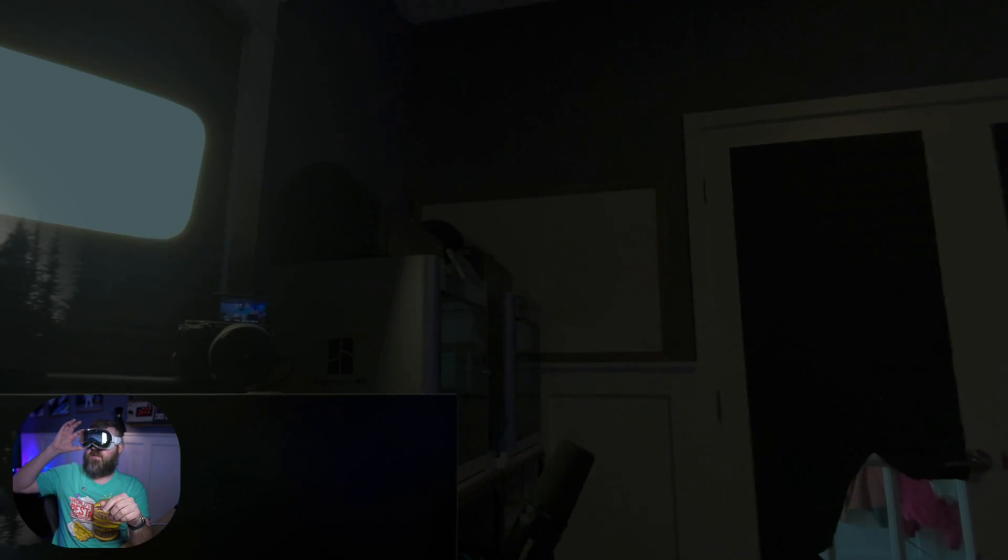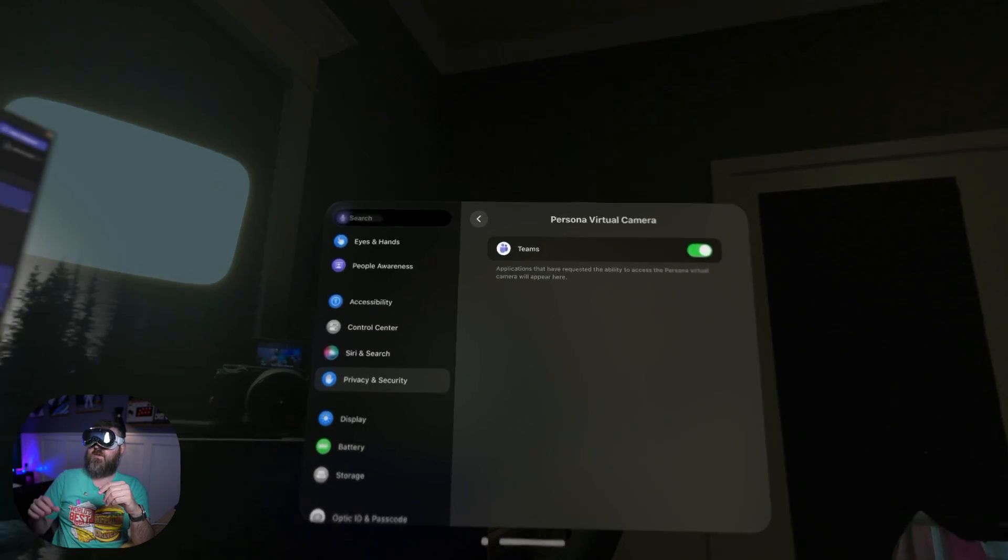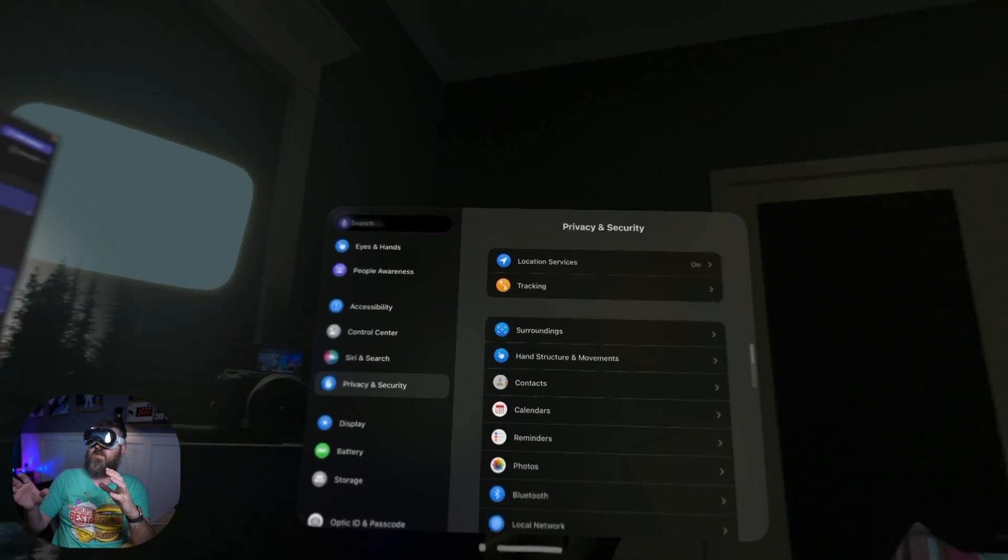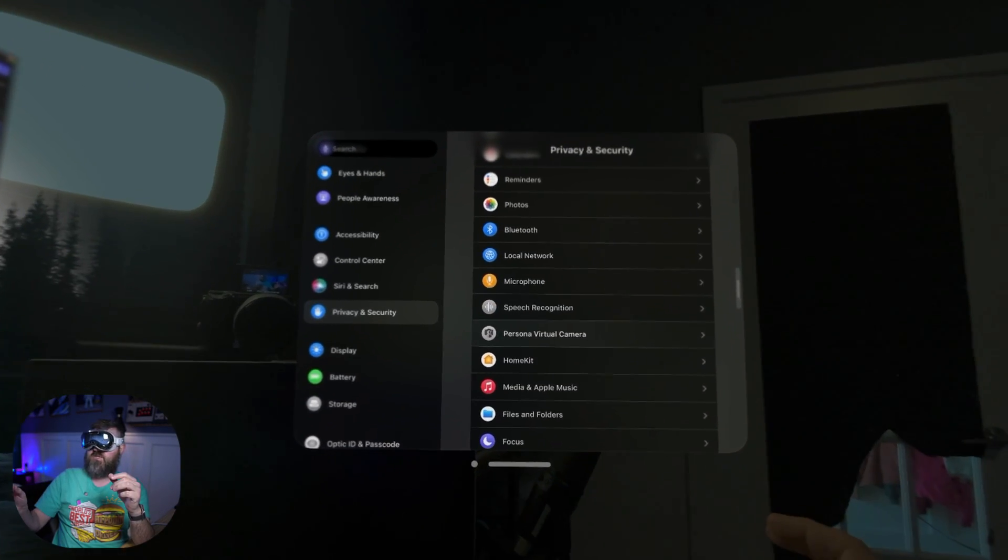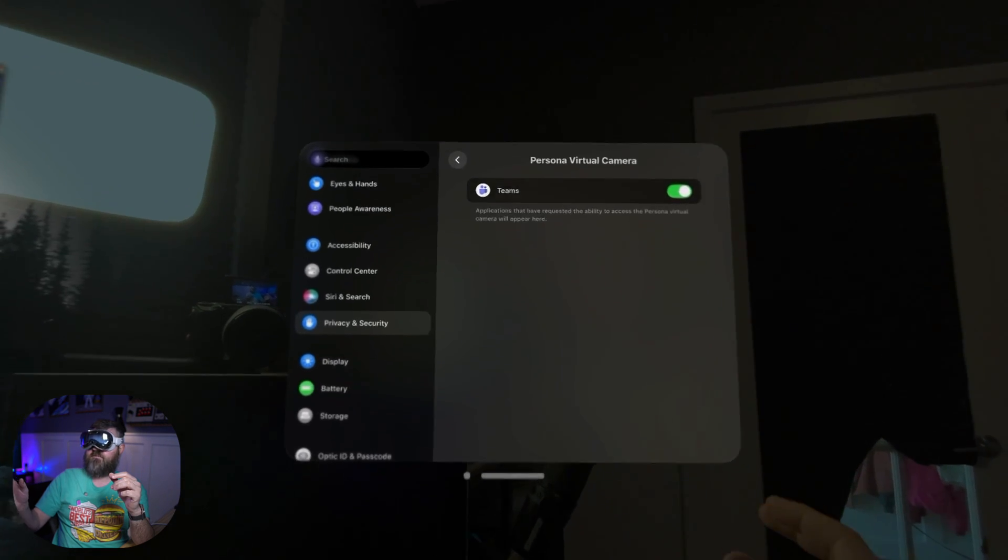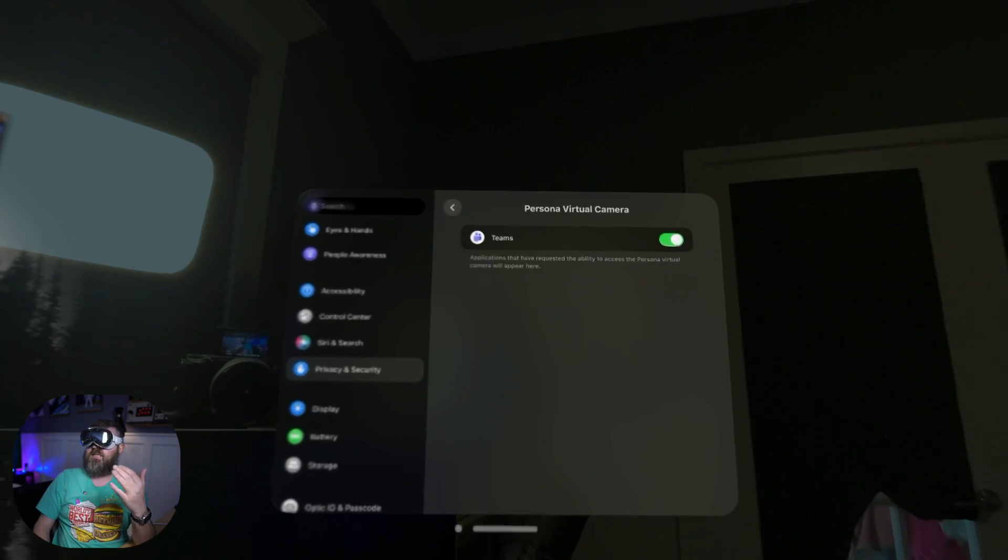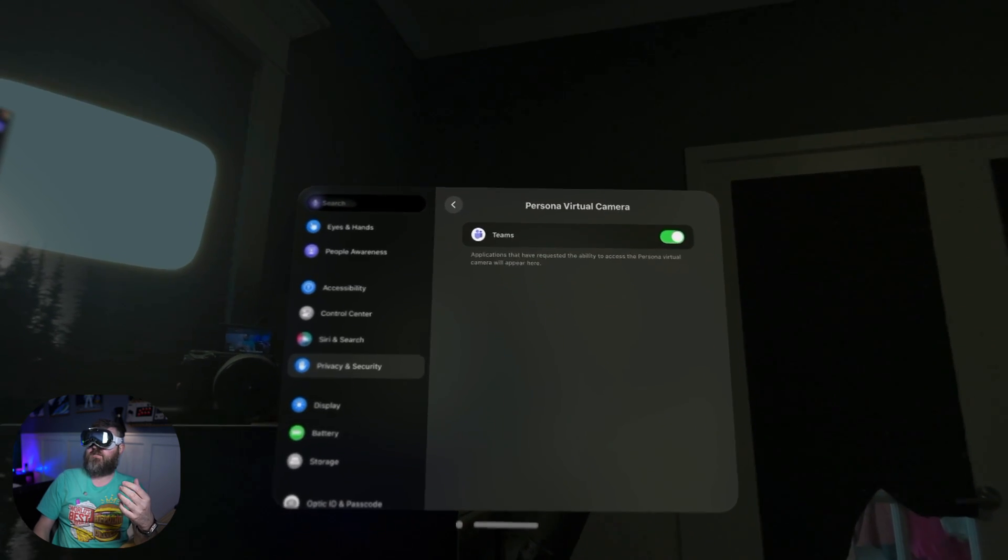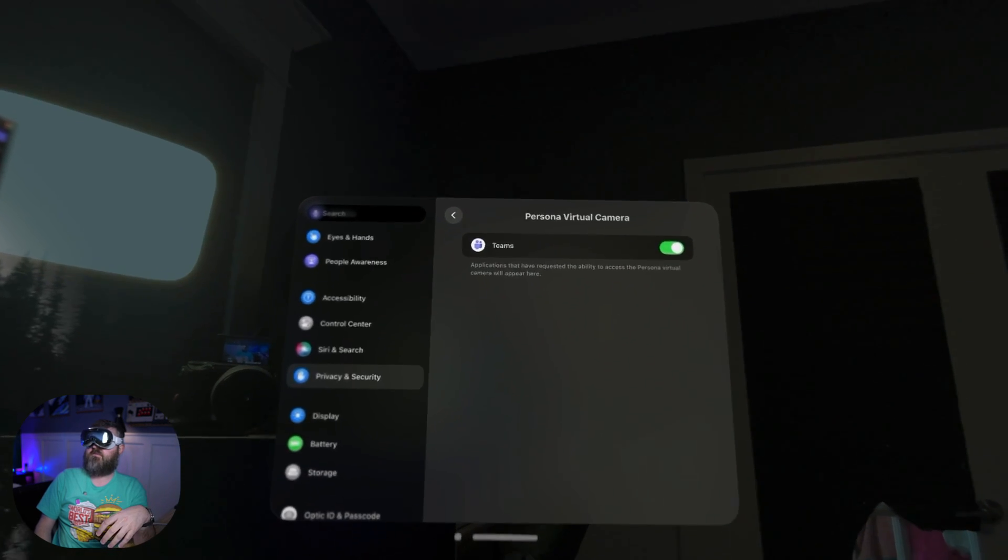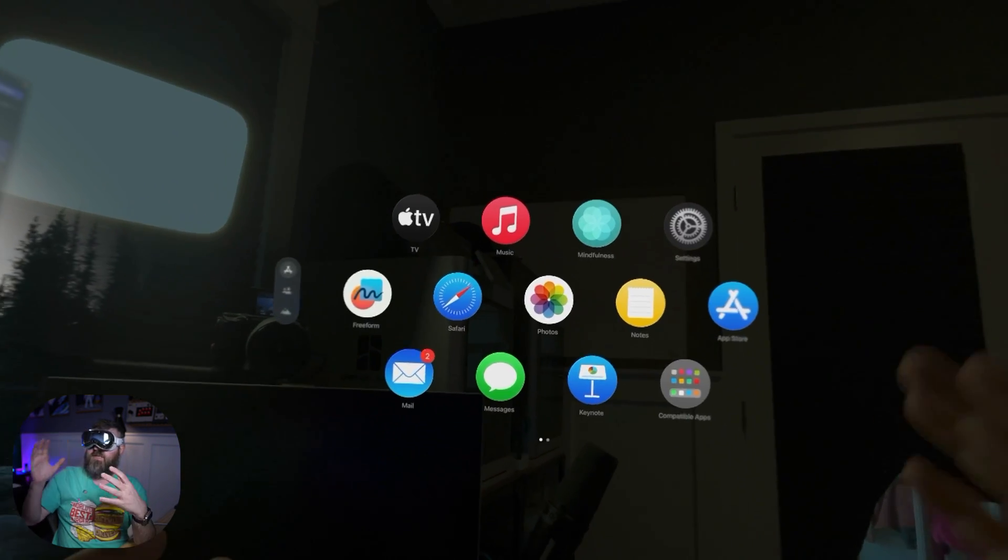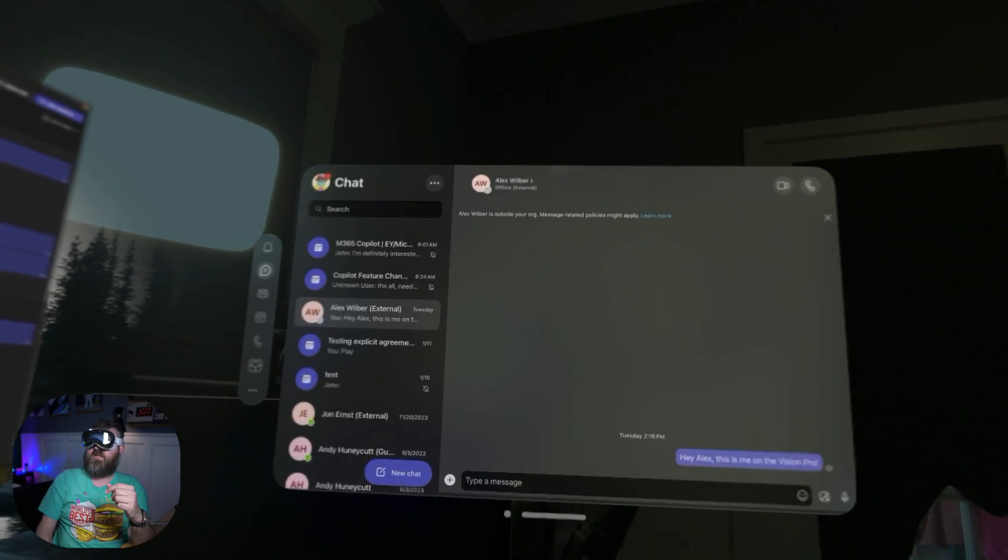So if we click on the crown, we go into the settings application. If we go down to privacy and security along the side, you're going to see a feature called persona virtual camera. Open that up and you'll see all of the applications that are accessing or requesting access to that feature. Make sure that you turn that switch on and then it will work with Microsoft Teams. So let's close out of that. Let's go back into the app menu and open up Microsoft Teams.